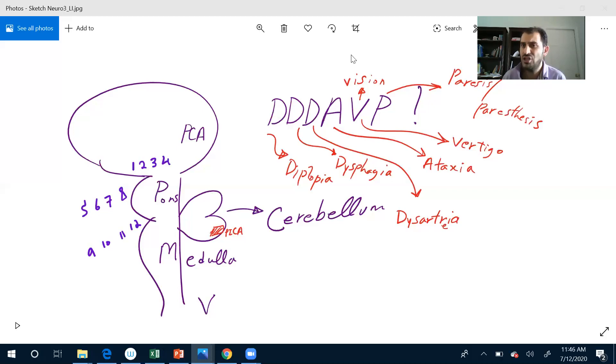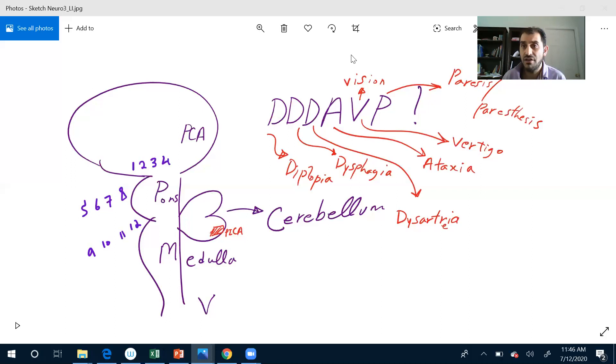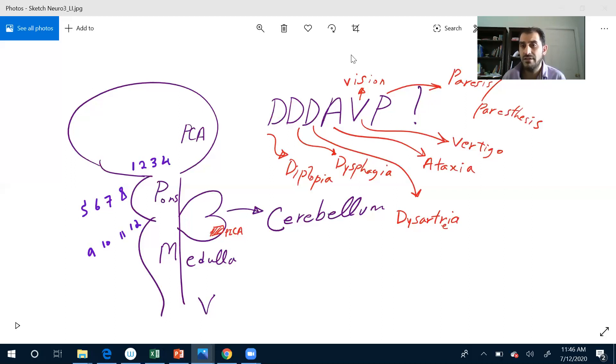One: any change in your smell. Two and three: shine light in my eyes. Three, four, six: eye movements and eye deviation. Five: sensation of the face. Seven: movement on my face - raising my eyebrows, closing my eyes, blowing my cheeks, whistle for me.